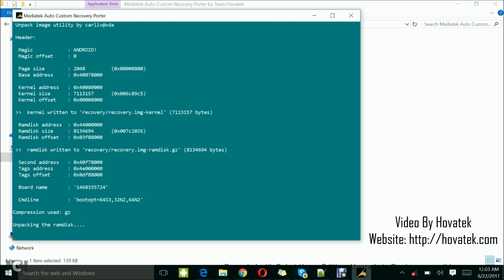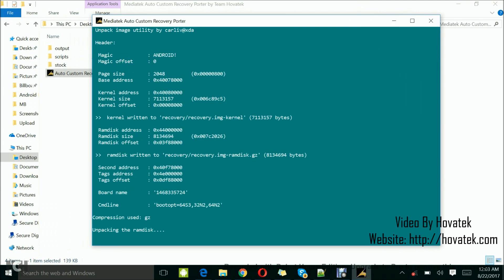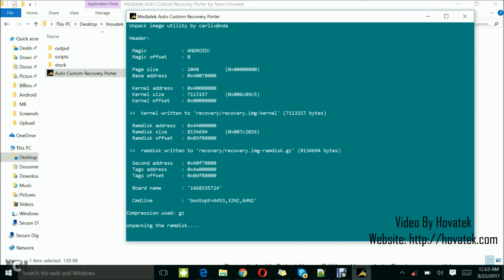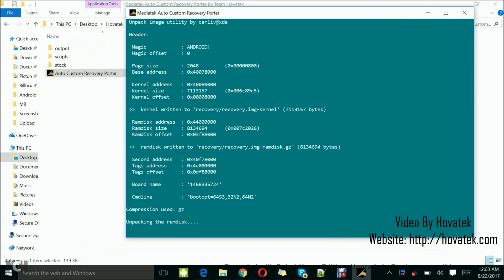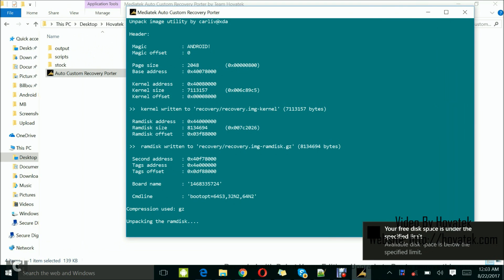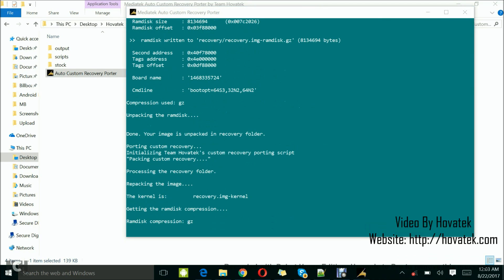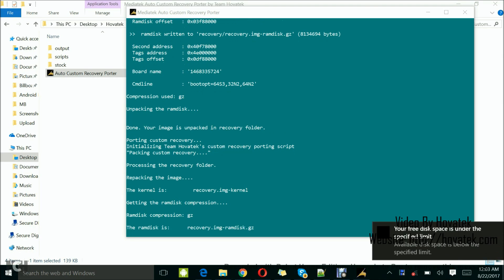And you just wait. You don't have to do anything else. So once it's done, it's going to tell you, you're going to get the message confirming that the recovery has been successfully ported.